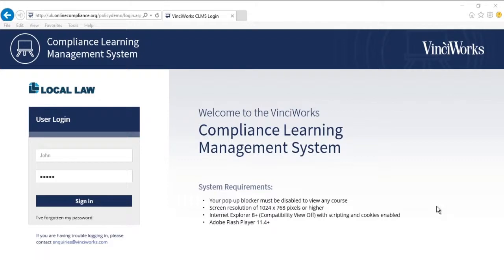Hi, I'm Yehuda Salamant, Marketing Manager at Vinciworks, and today I'm going to demonstrate Policy Tracker 2.0.